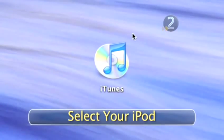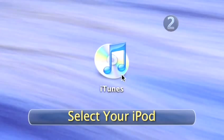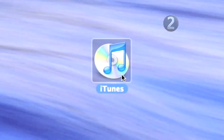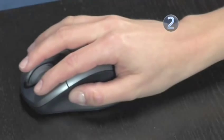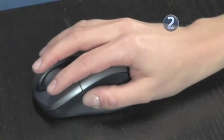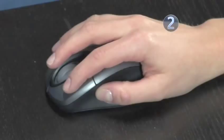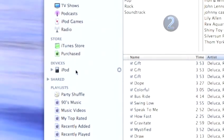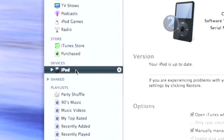Step 2. Select your iPod. When iTunes automatically launches, move your cursor up to the source list on the left side of the iTunes window and select your iPod.